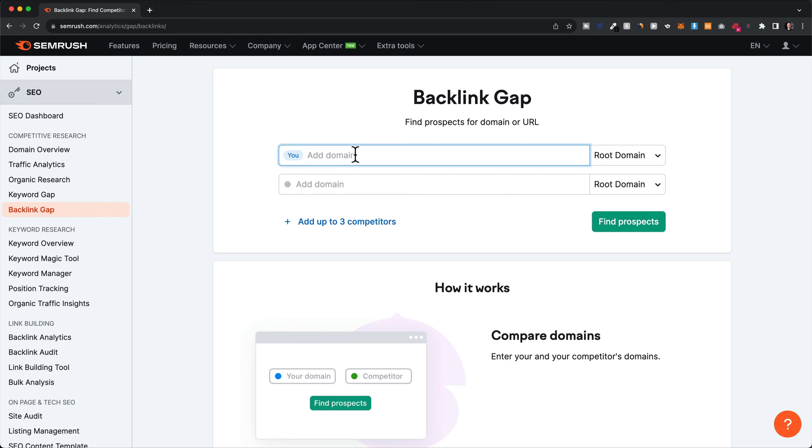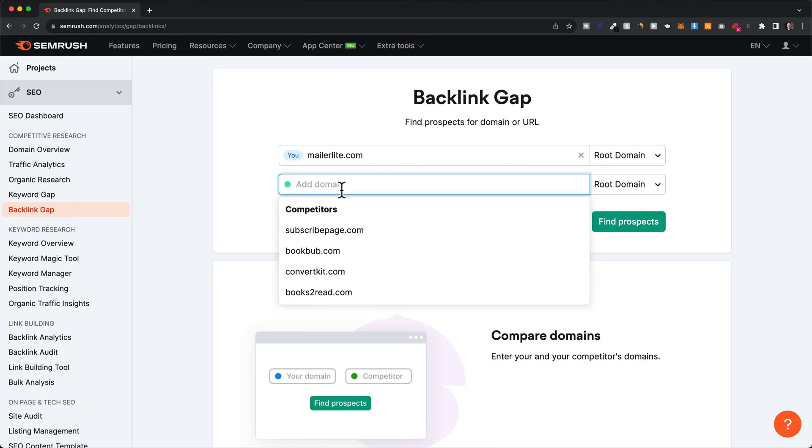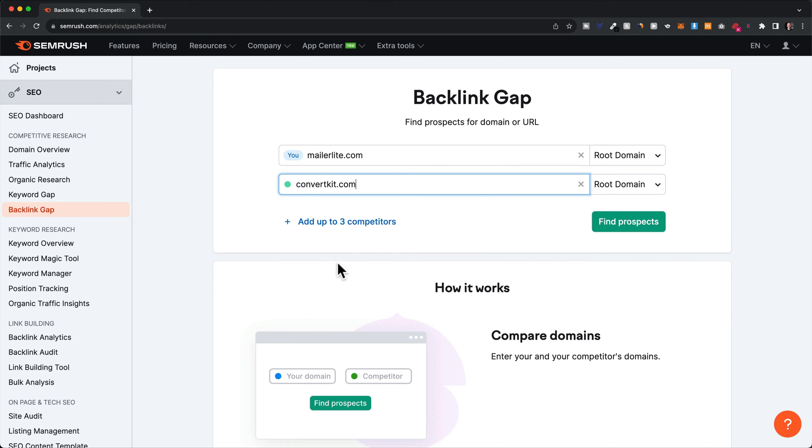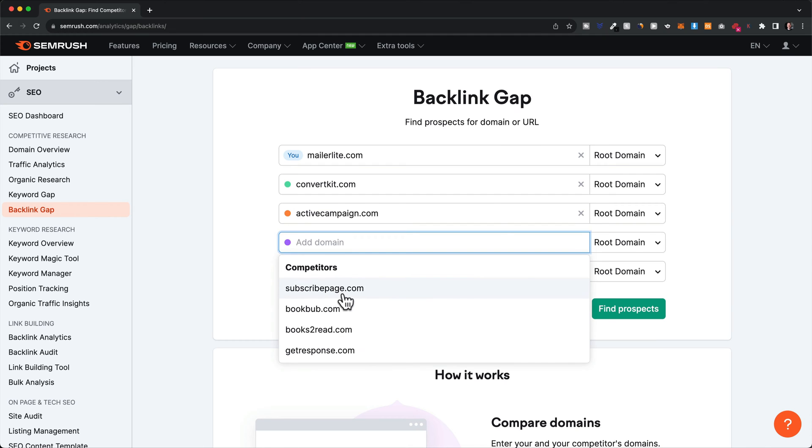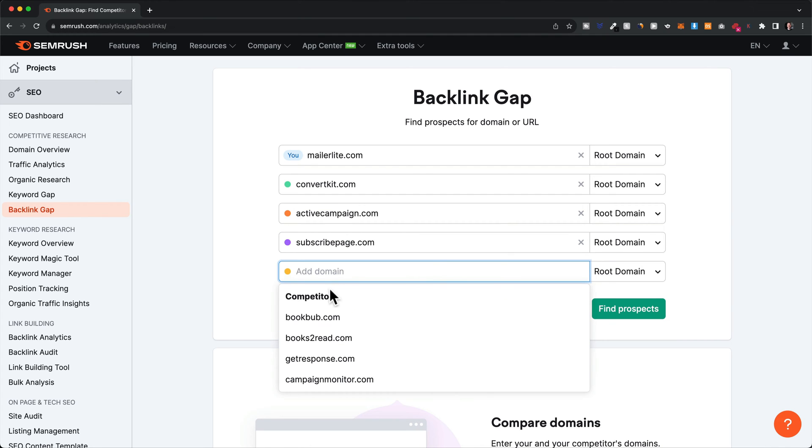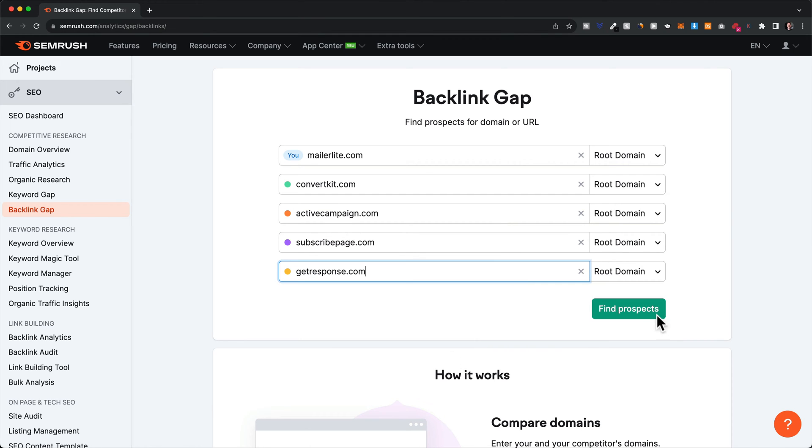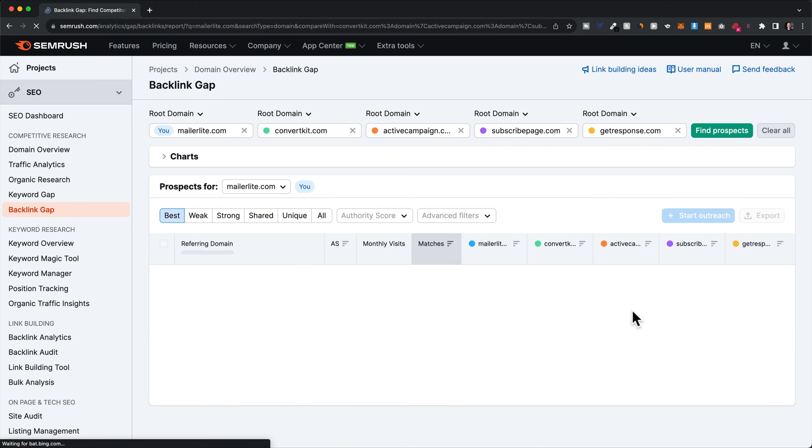I'm going to use the MailerLite website again, and then we want to add some competitors. I'll use some that SEMrush is offering here. Let's choose these competitors, and then click on find prospects.